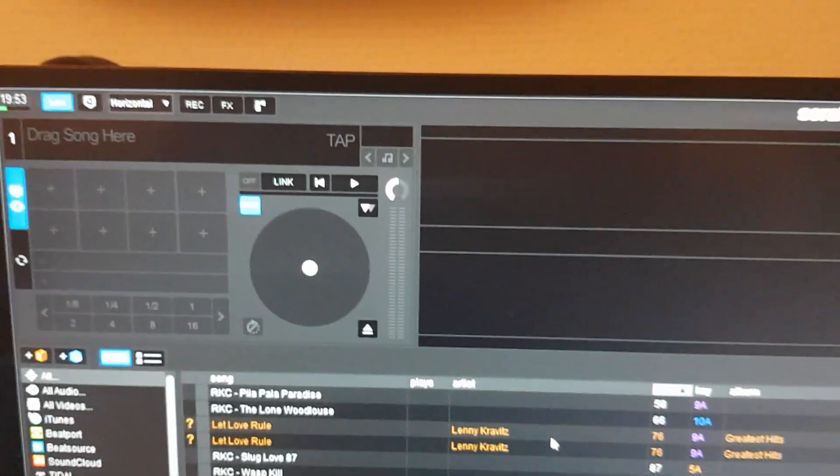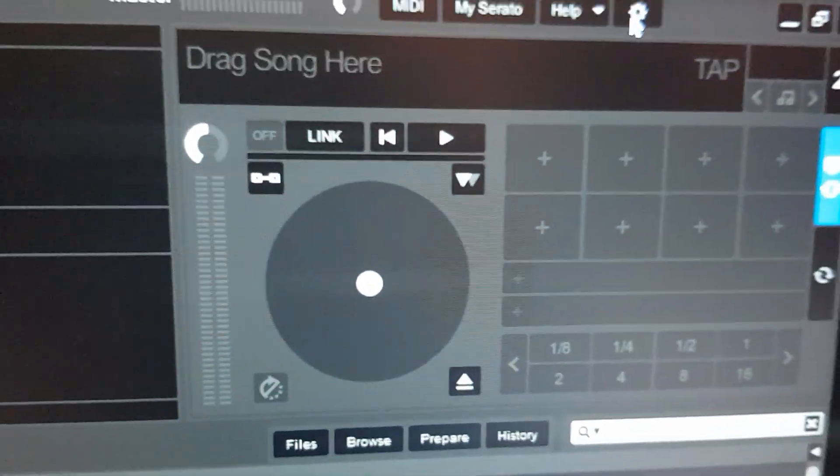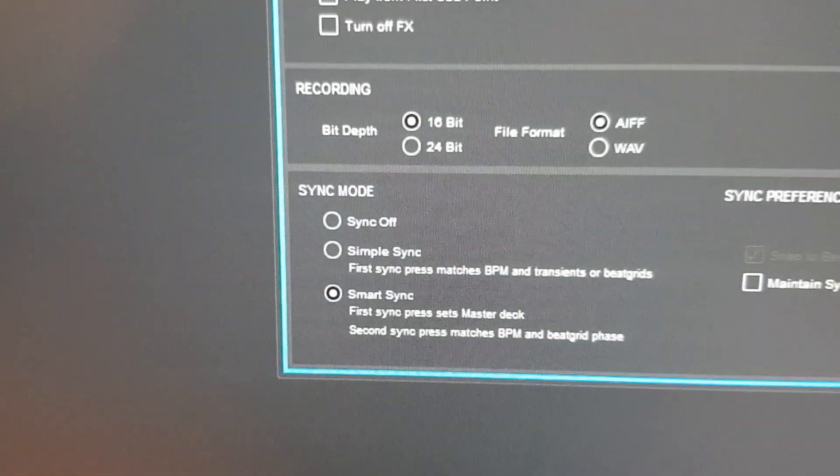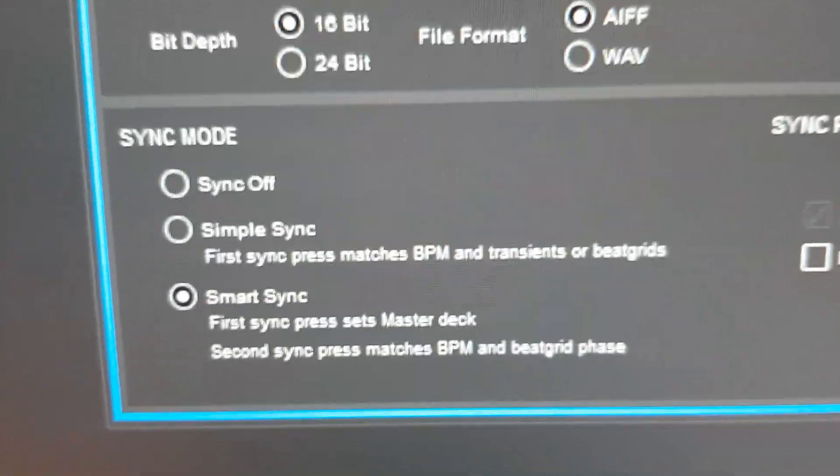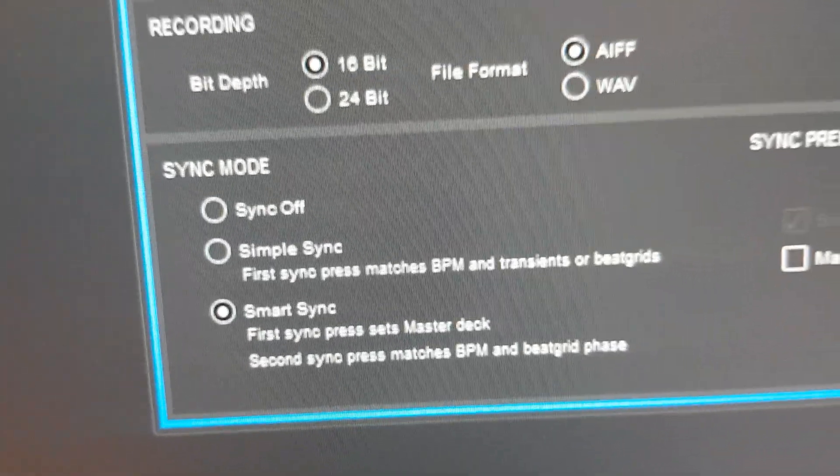And that also has Link. To enable Link in Serato DJ Pro, you need to make sure that you're using this little thing, Smart Sync. Otherwise, it won't work.